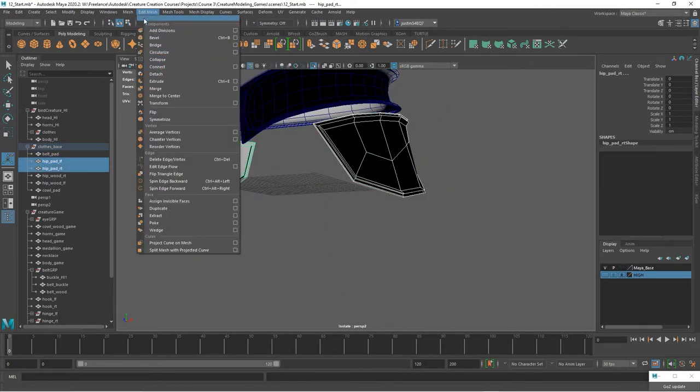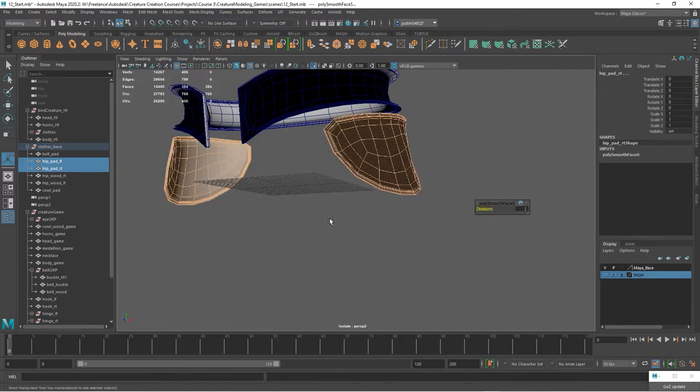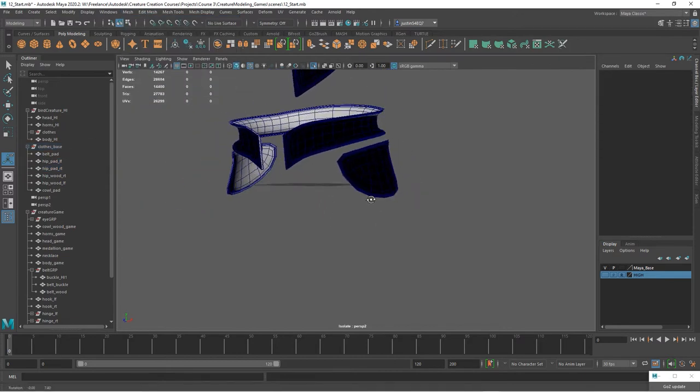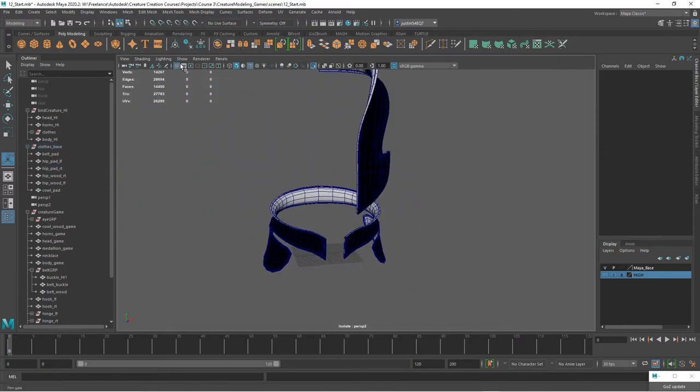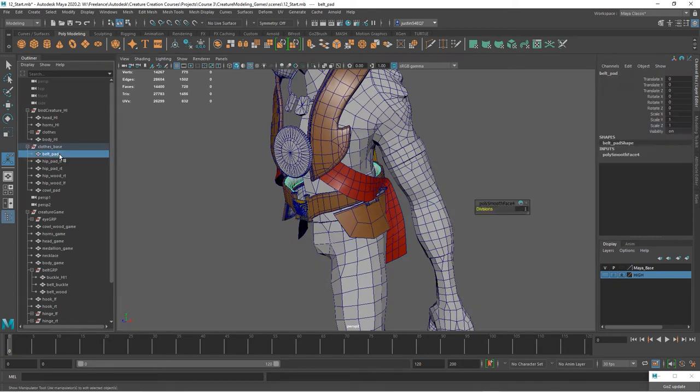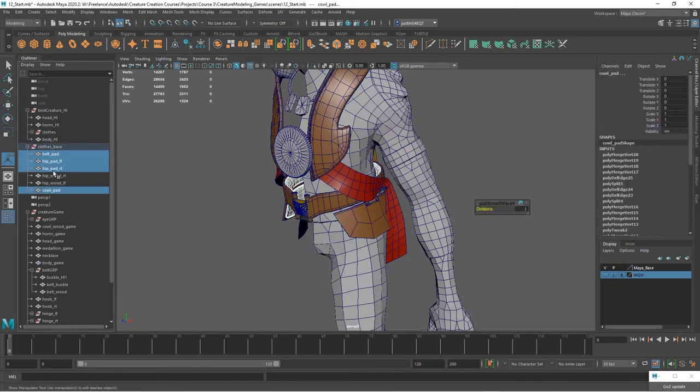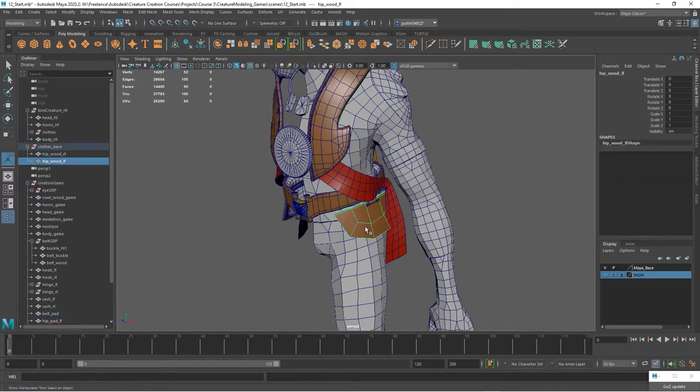You can go ahead and just smooth those down for the pads. So grab those pads and we can move them down. Obviously you want to finish the one for the cowl, the resolution for it.